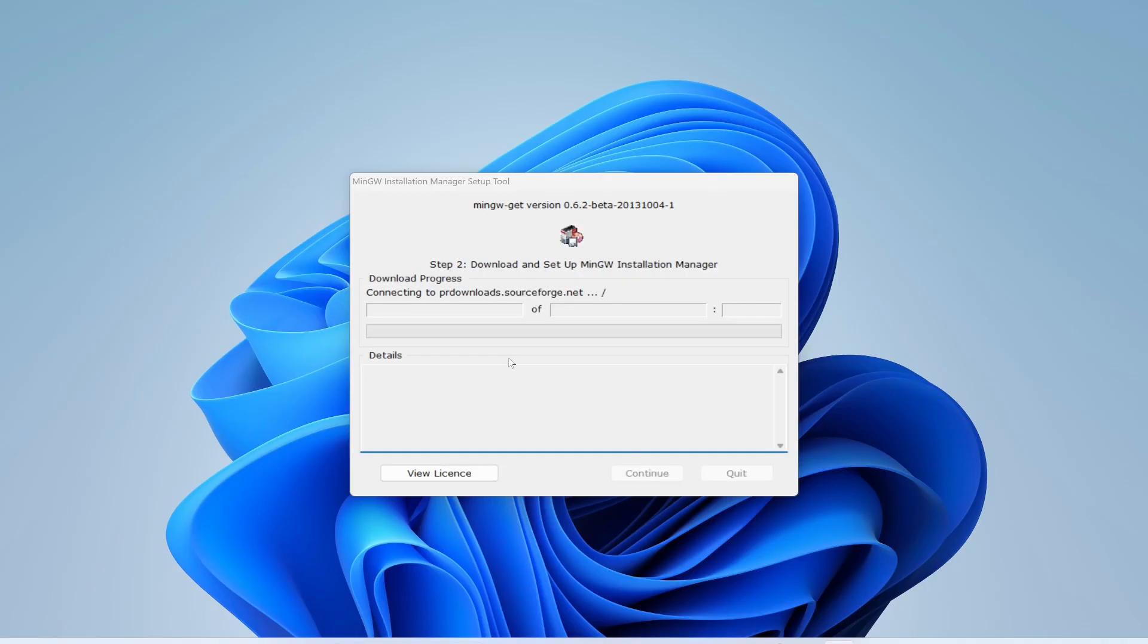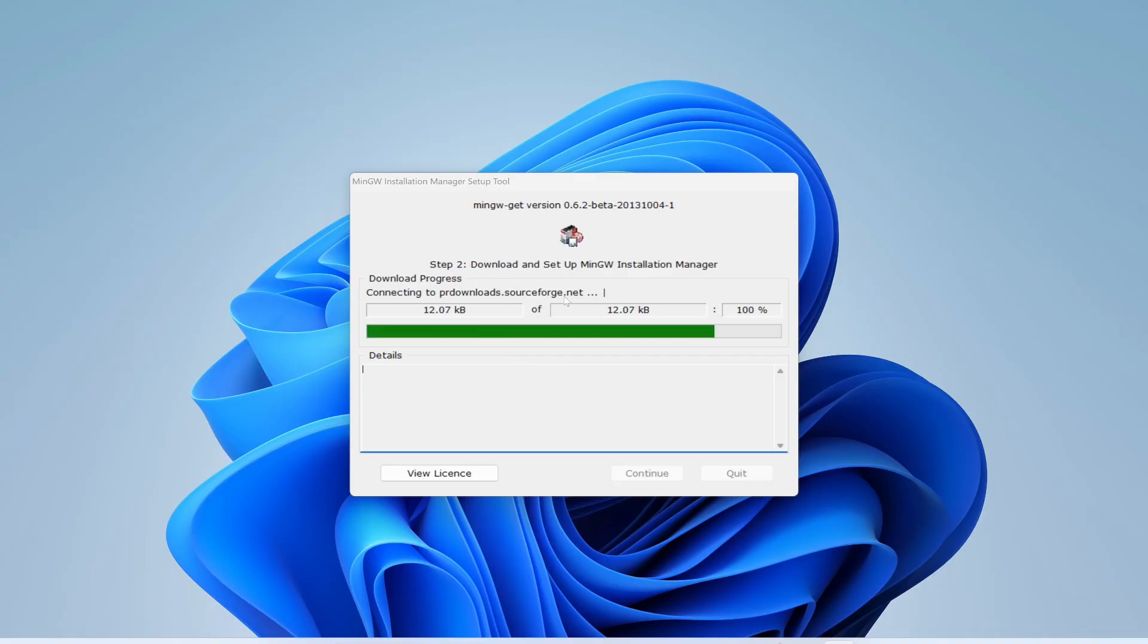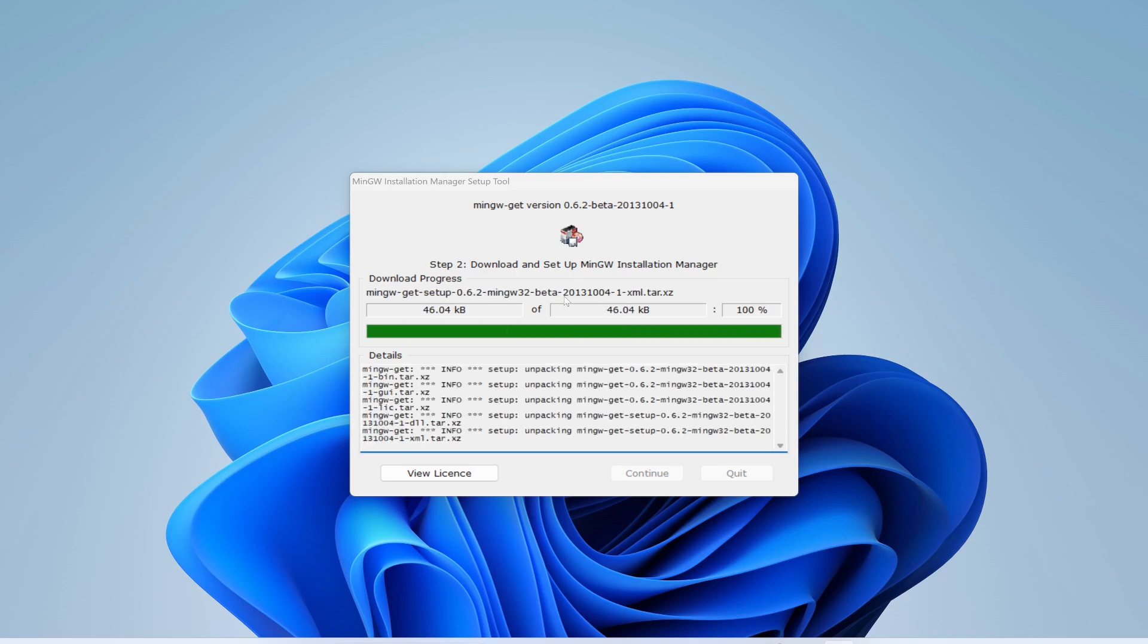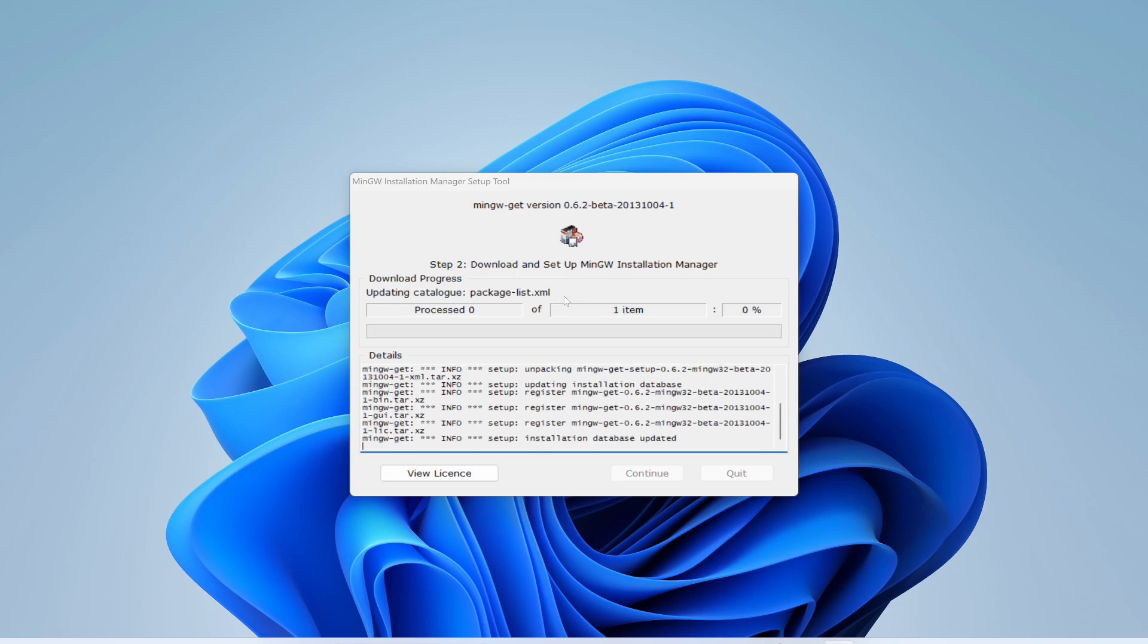Then onwards it will start the installation process. It will download some files and start to install. This will take some time to complete, you have to be patient until this is done.